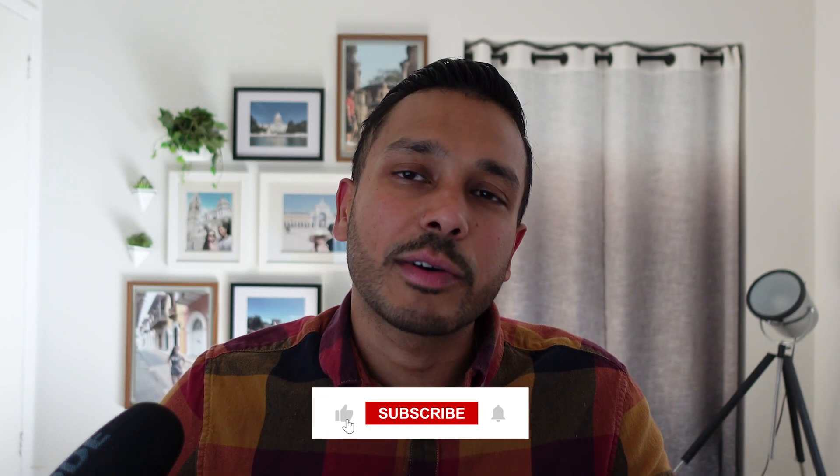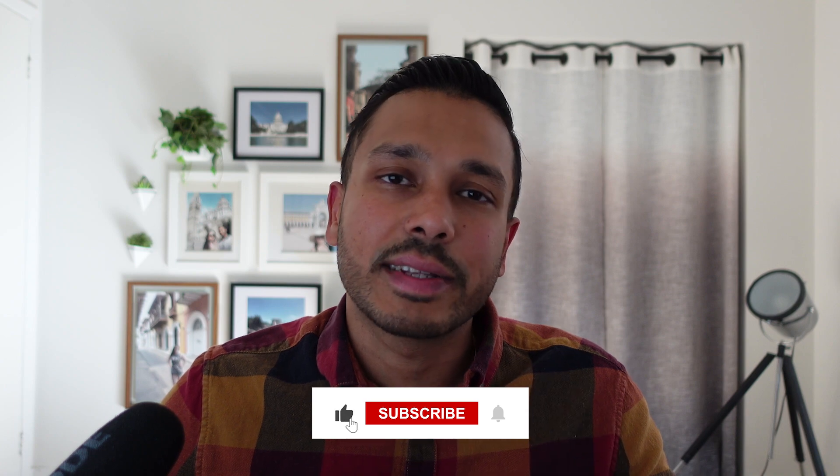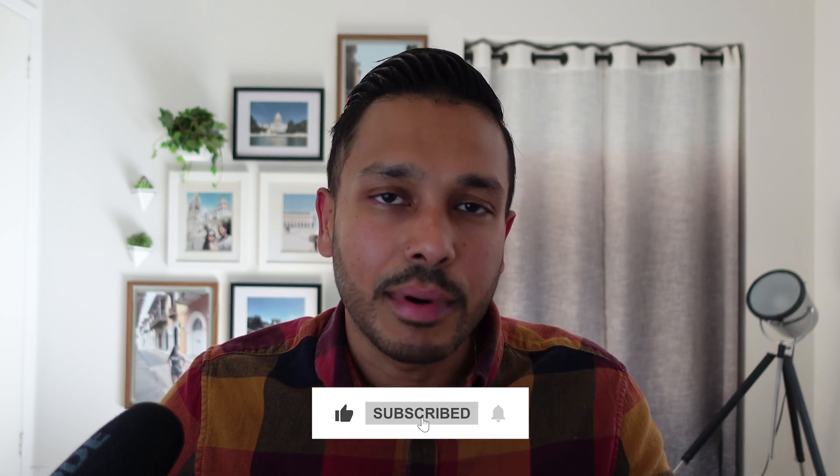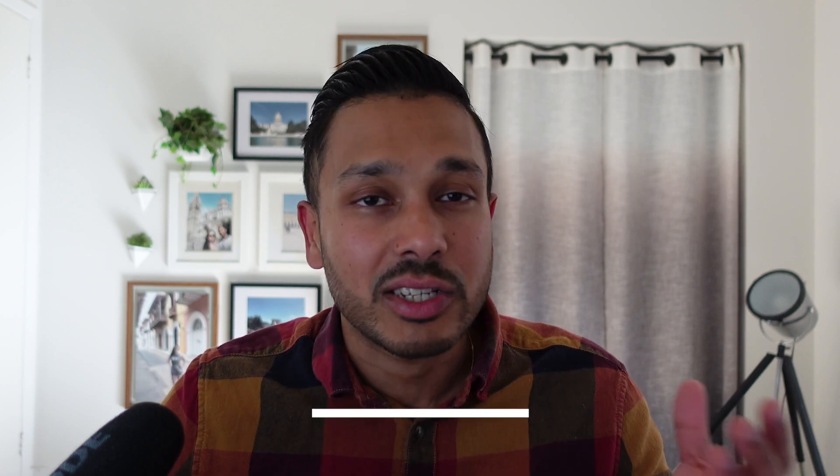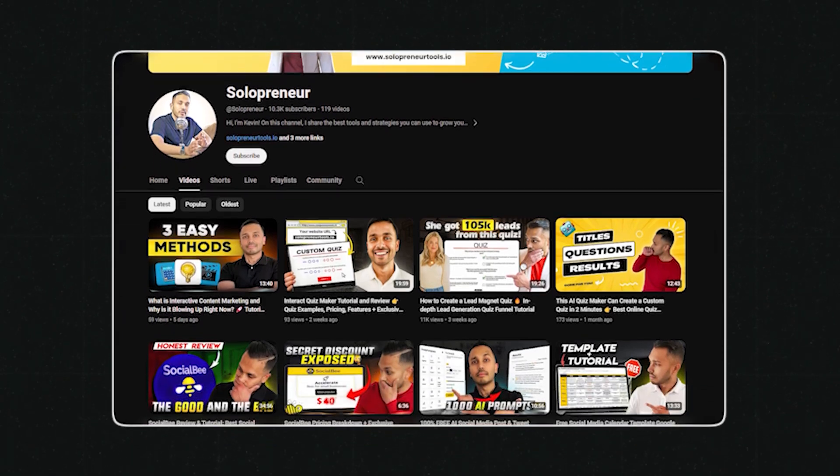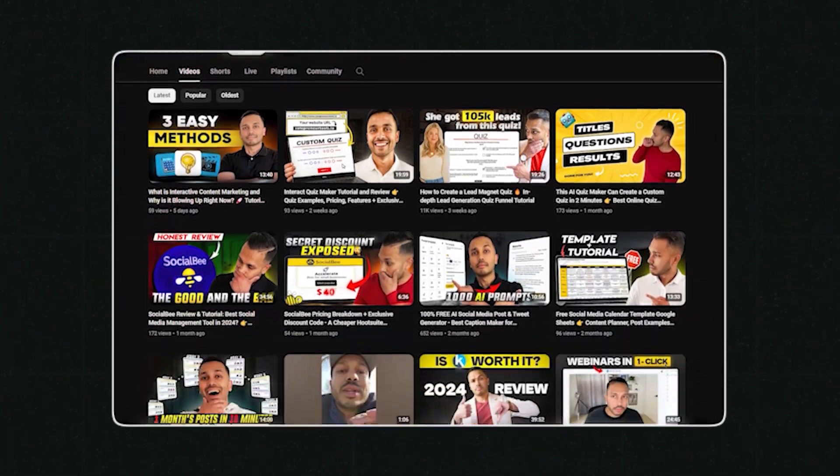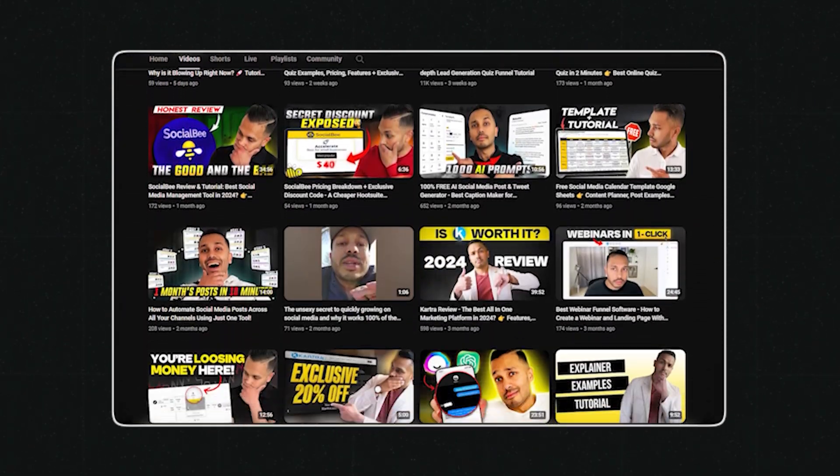Speaking of value, if you got some value out of this video, I'd appreciate it if you could tap that like button. It really helps me and the channel out. And if you want more time saving tools and productivity hacks, check out the channel. In fact, now that you have all these short form videos, how cool would it be if you could have all these videos post to all your platforms on autopilot? Check out this video right here if you want to learn how to do that.